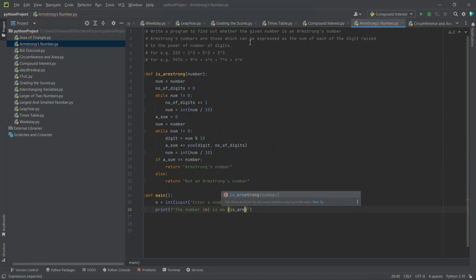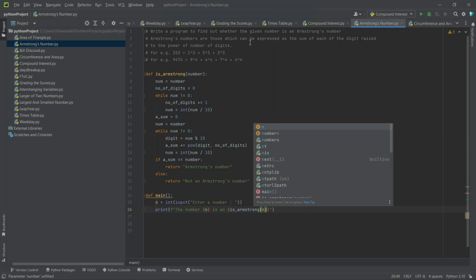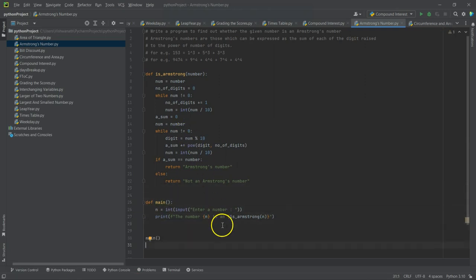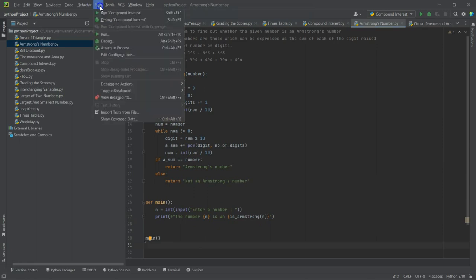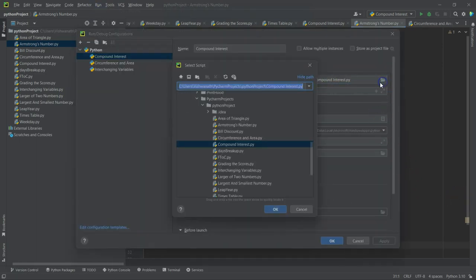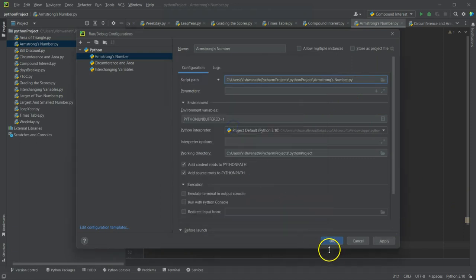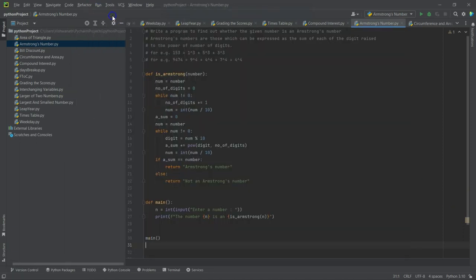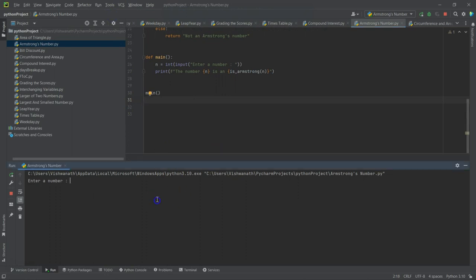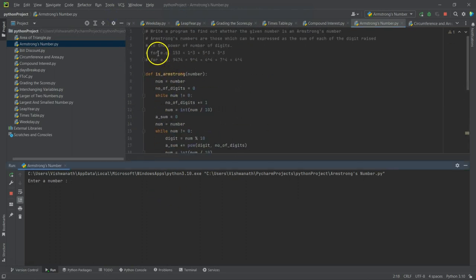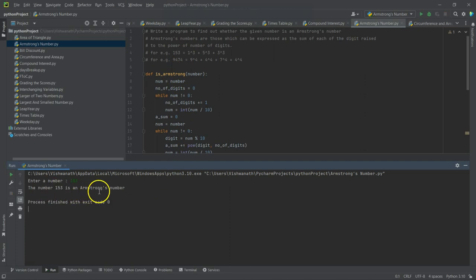And now let's call this main function. Any errors? No. Now let's run this. Let's go to edit configuration and see - this is pointing to a different armstrong's number. And now let's run this. Two examples have already been given here, so let's give 153. Number 153 is an Armstrong's number.